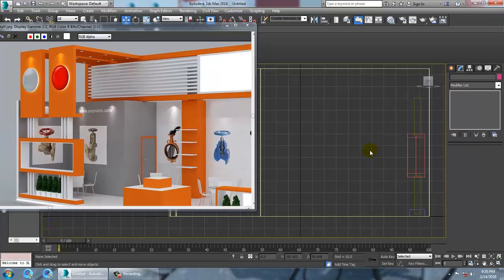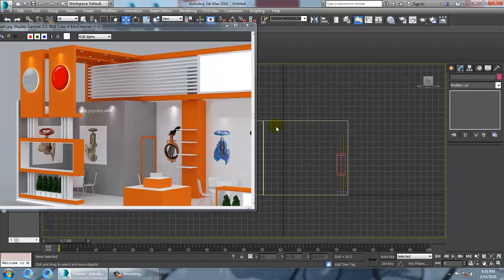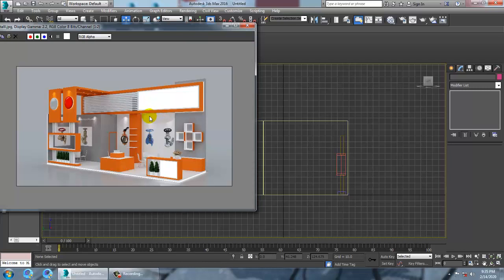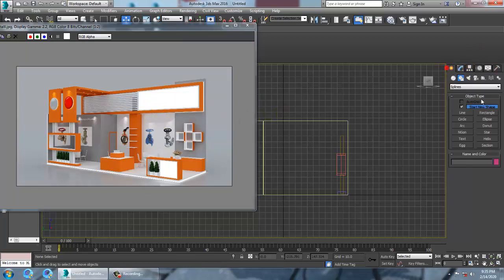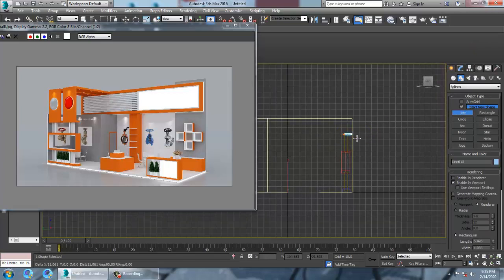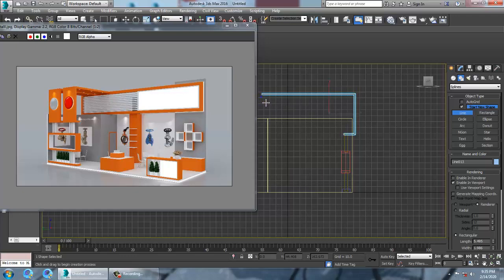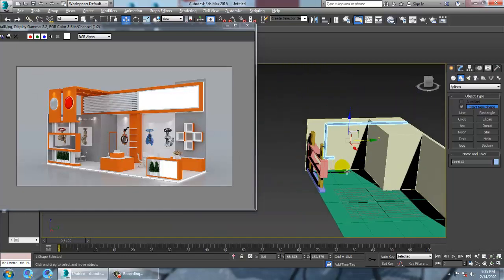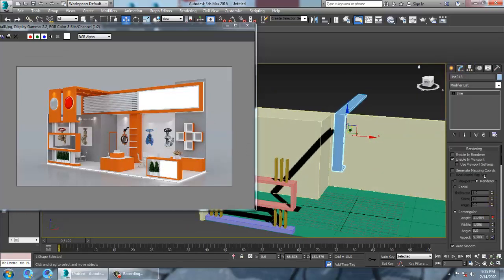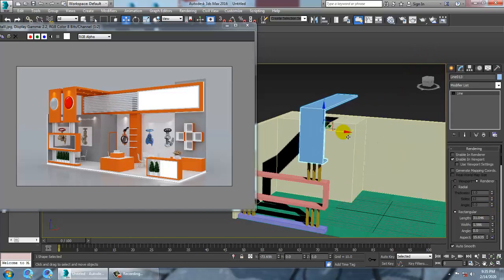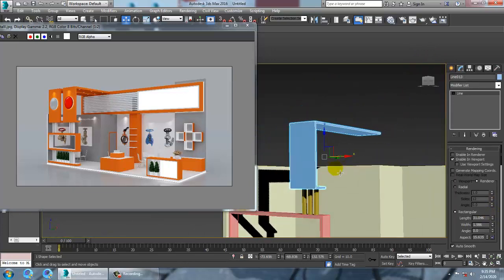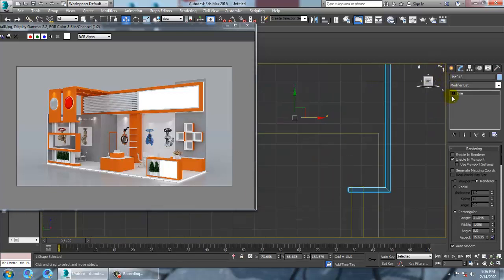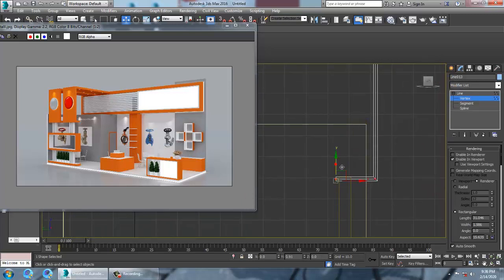Let's go to this view. We'll take a line and drag it on the top view like this, pushing it up. As you can see we have created this structure — increase its length, go to the side view, select the vertices, and push them up.